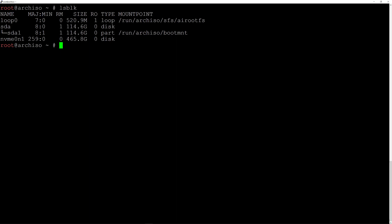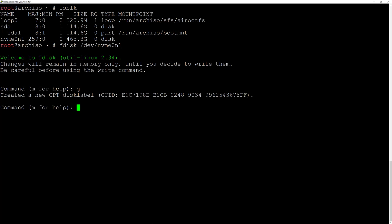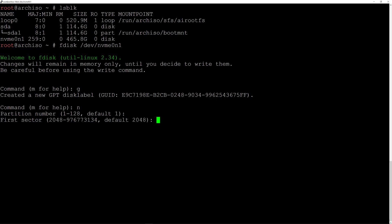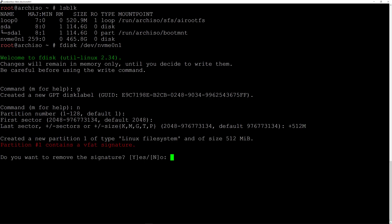Let's do this by typing in 'fdisk /dev/nvme0n1' again — you will have to replace this with the disk you have; it might be sda or sdp or anything in the list of your drives. Hit enter. First thing, I'm going to create a GPT label, so I'll type 'G' and hit enter. Now I create the first partition, so I'll type 'N' for new, accept the default partition number one, accept the default first sector, and I want to create the EFI partition for 512 megabytes, so I'll type '+512M' and hit enter. I'll remove the existing signature by typing 'Y' and hit enter.